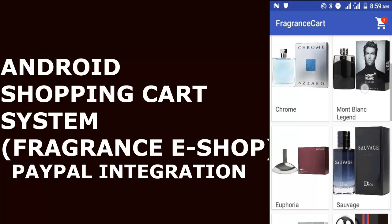Hi guys, welcome back. Let's get our skills brushed up with a PayPal Payment integration in Android. For any e-commerce app, a need for a fully functional and effective payment system is so much essential. We have lots of payment gateways for mobile and web out there. For the sake of this tutorial, we will be streamlining to the PayPal Payment SDK for Android. Let's get started.